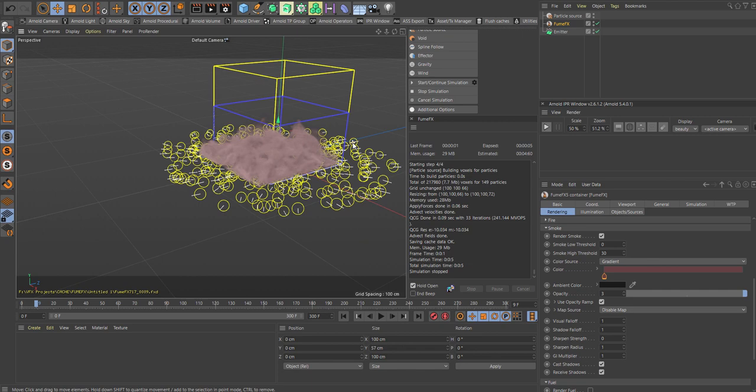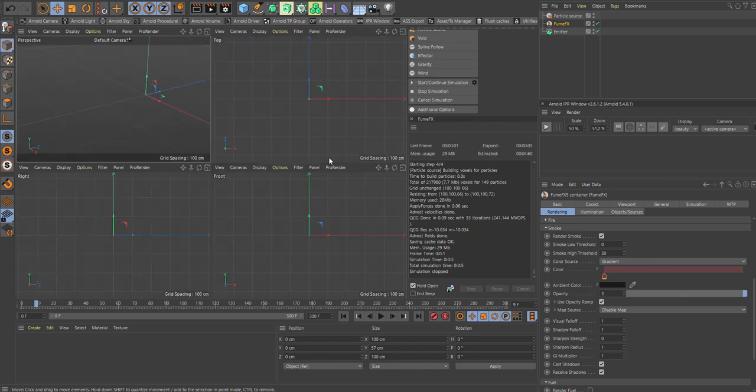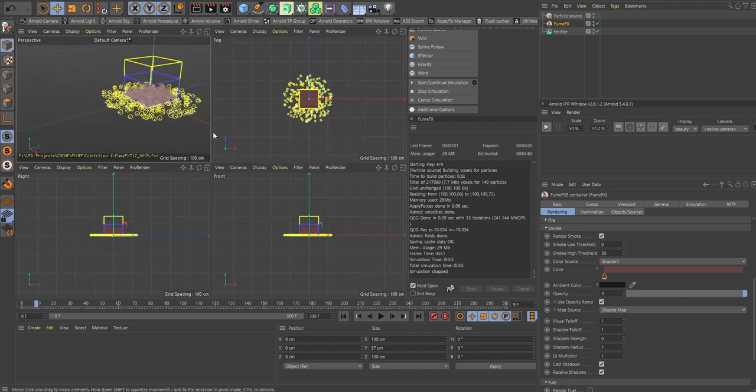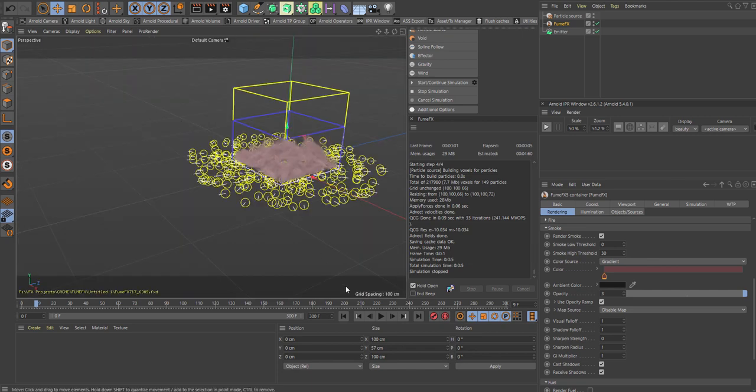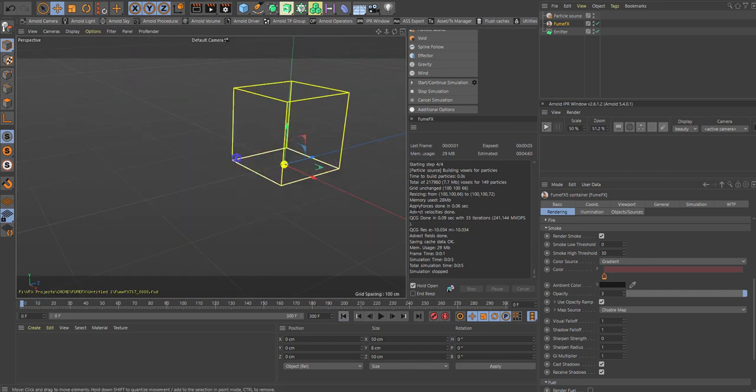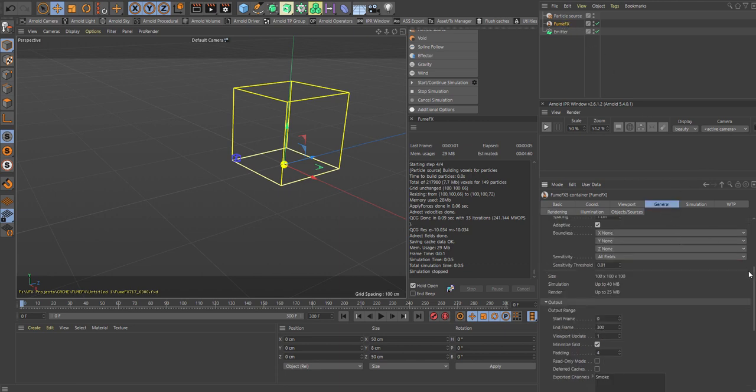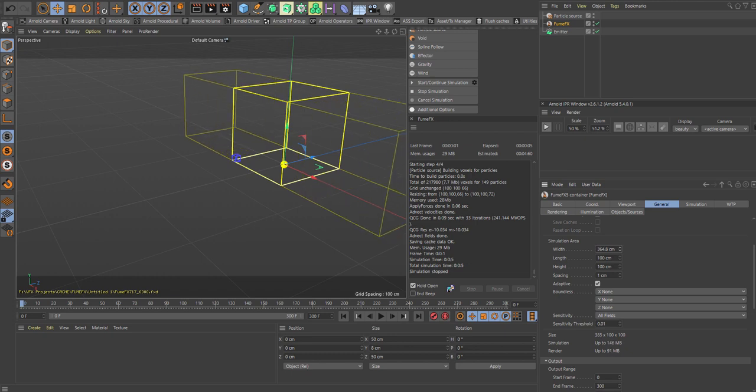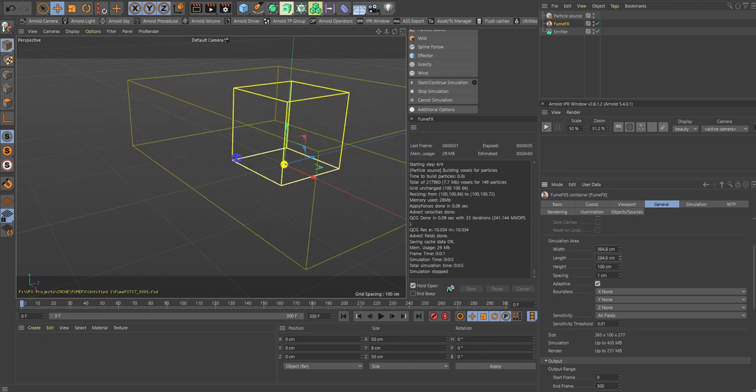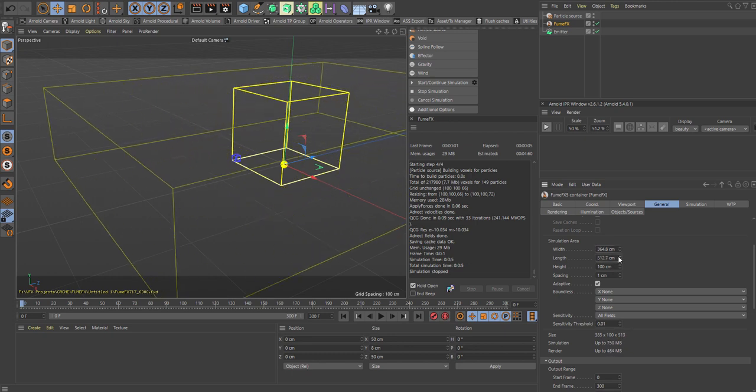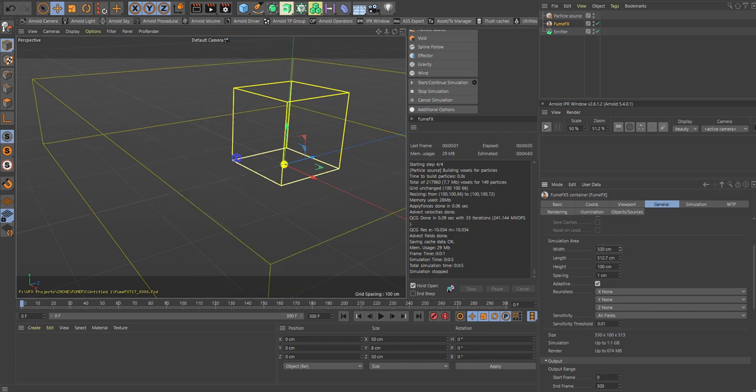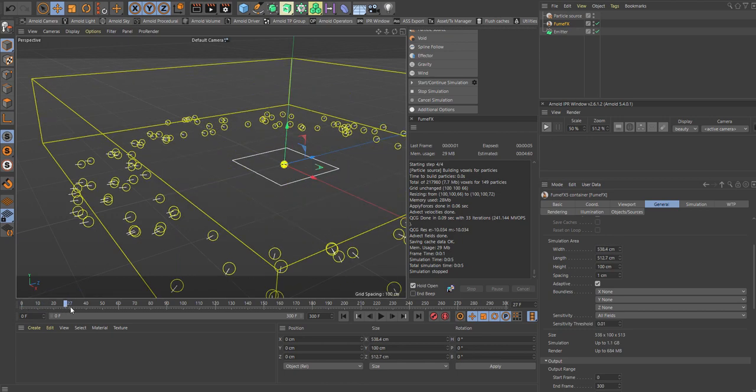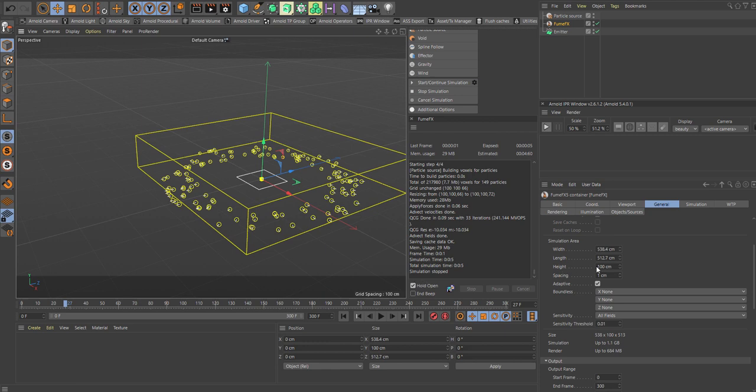You can see we didn't play around with our grid here. So that definitely needs some expansion. So go into the FumeFX. The general tab. The width. And the length. Don't need that much height. Let's see. They're bursting out. Like so.